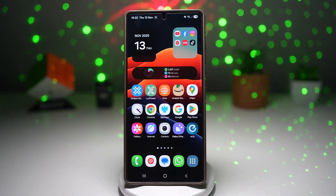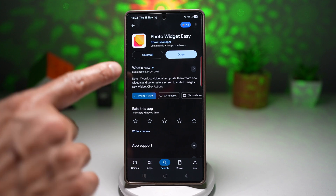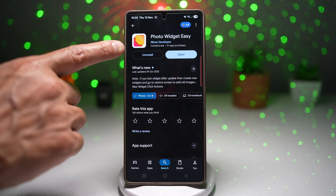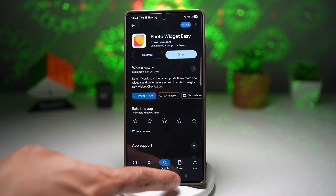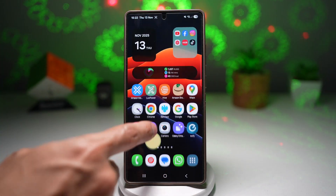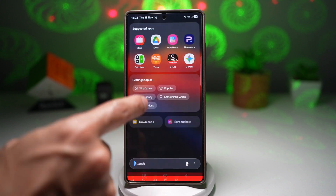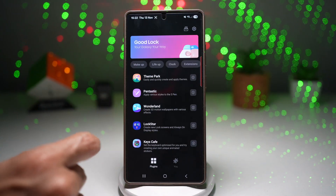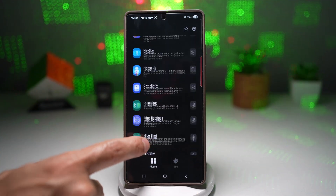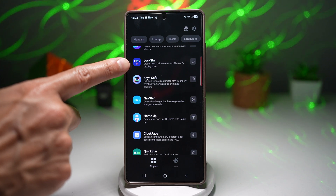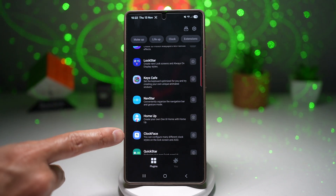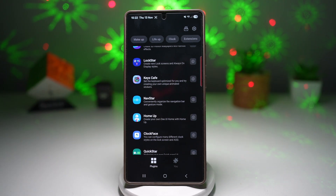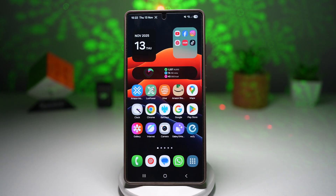Next, open up the Play Store and make sure the Photo Widget Easy app is installed. Once installed, open up the Good Luck app. In the Good Luck app, make sure the Lock Star module and the Clock Face module are both installed. Once that's done, we are all ready to go.